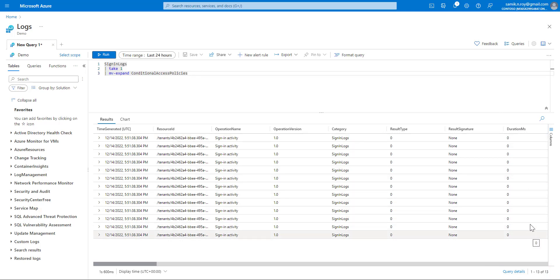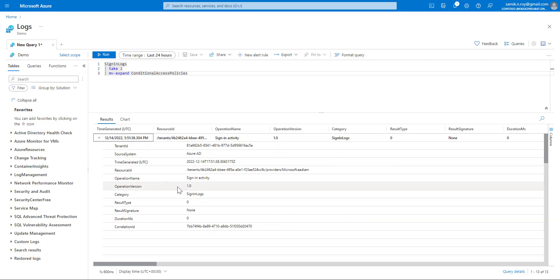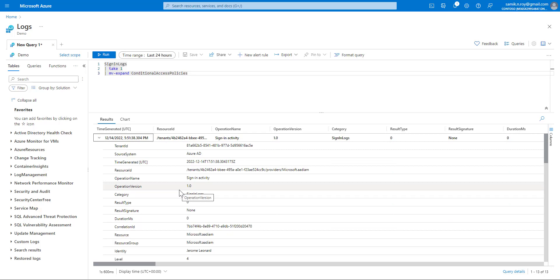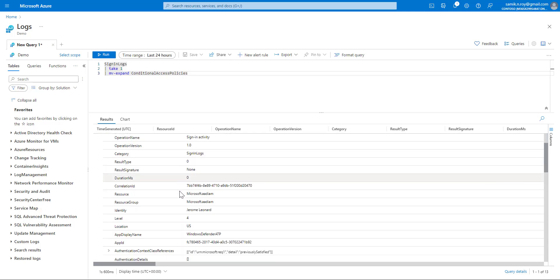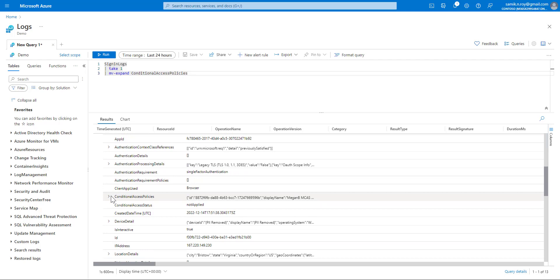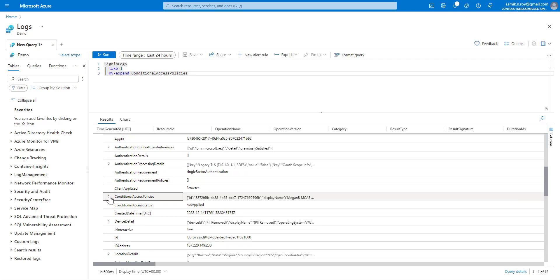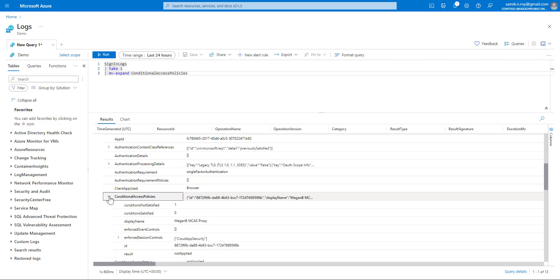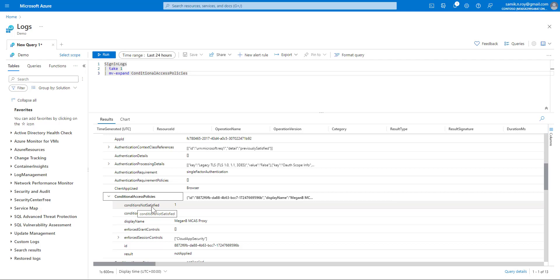Now let us expand any of the records. Once we expand this and keep scrolling down to the same conditional access policy, this time we'll see the difference: it's not showing the entire array. The entire array is converted into different columns, and we can see the schema of a particular column. We see condition not satisfied, condition satisfied, display name, and any other details.